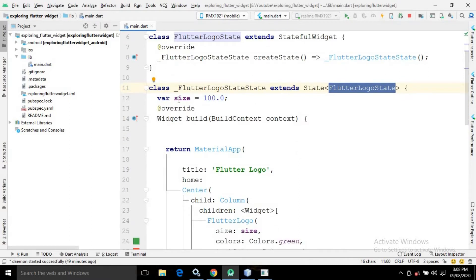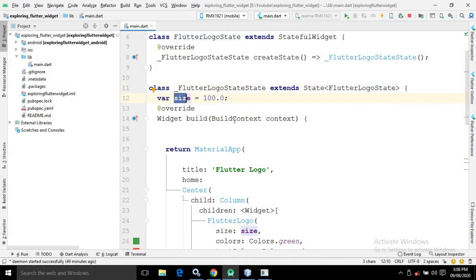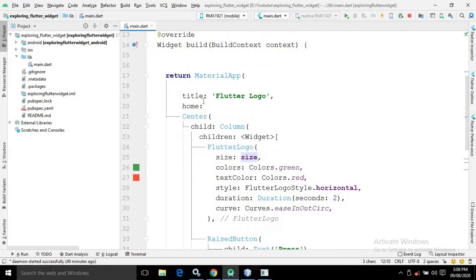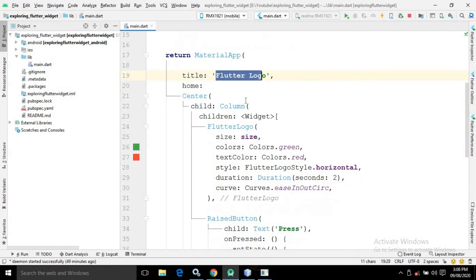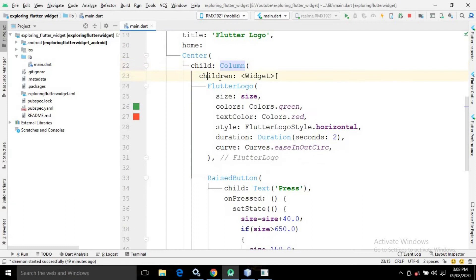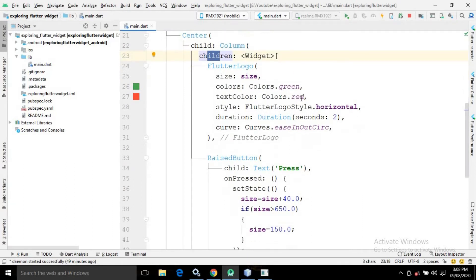Inside this class I have created a variable named 'size' having the value 100. Inside the build method I have taken the MaterialApp widget, and in the title I have written 'Flutter Logo'. In the home attribute I have taken a Center widget, and as a child of the Center widget I have taken a Column widget.